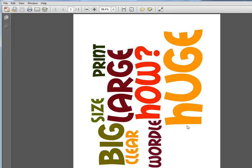Once you have print-to-PDF capability through your virtual printer, you can use it for all kinds of things, not just Wordles. You can save web pages as PDFs. You can save all kinds of things that you want later or to send to somebody else.